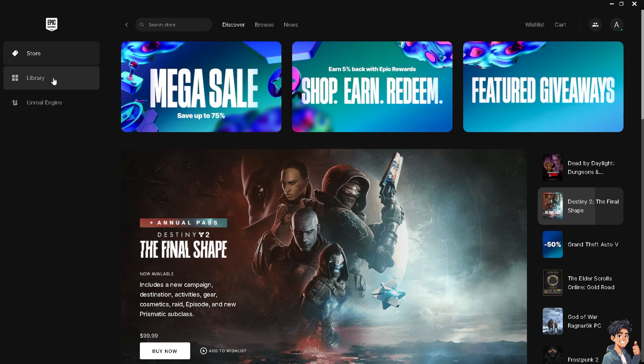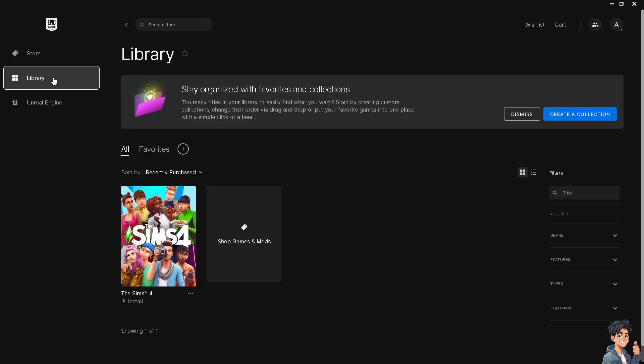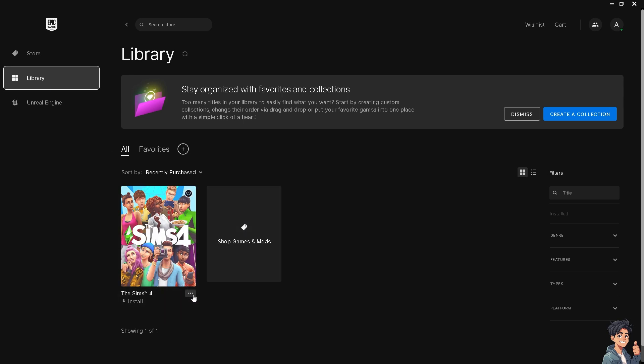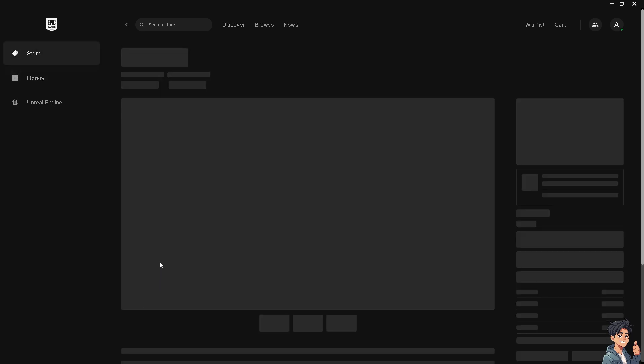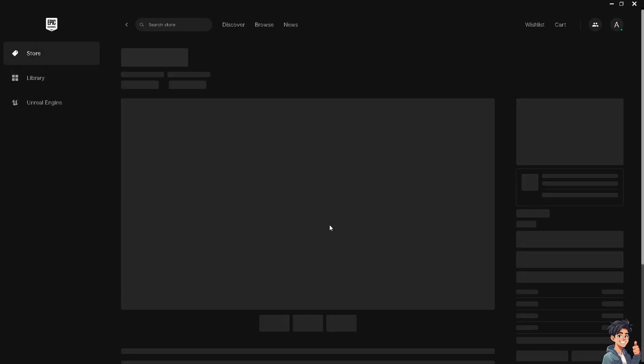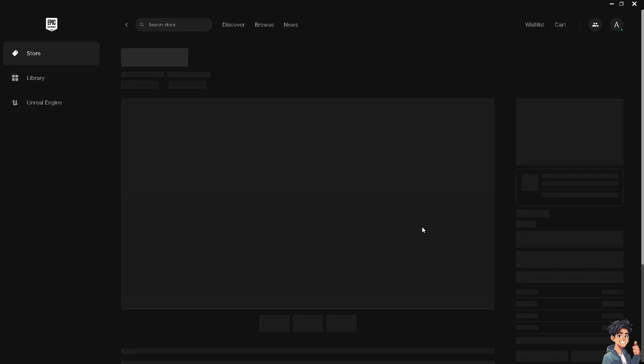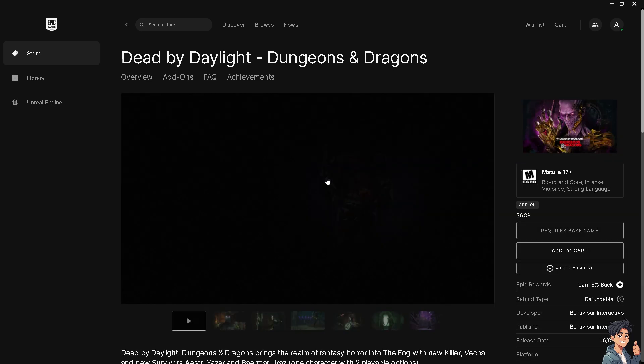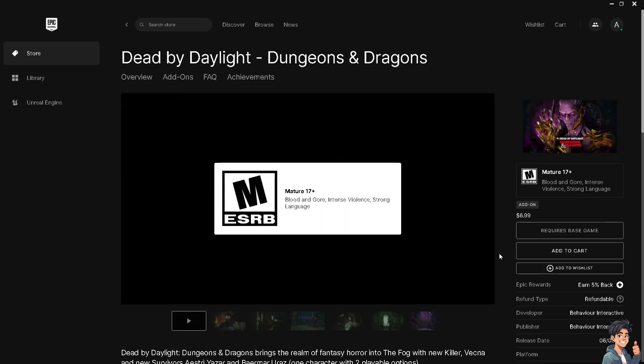Now I'm hovering to my library because I already have a saved game there. For example, I have The Sims here. All I'm gonna do is click on install. I will be directed to a new window, just wait for a little bit.